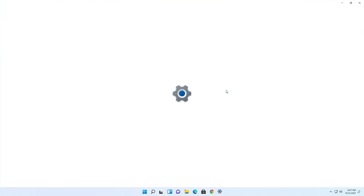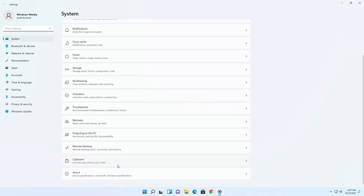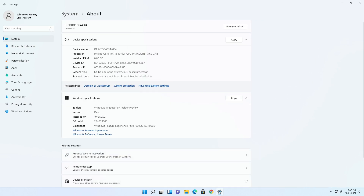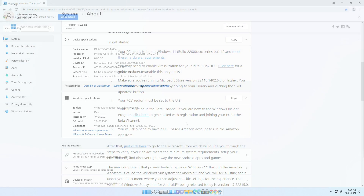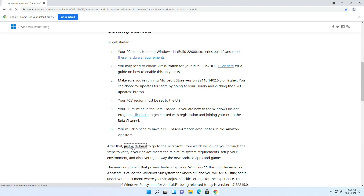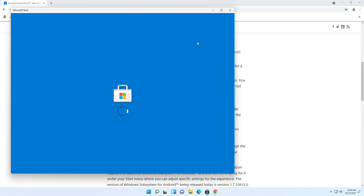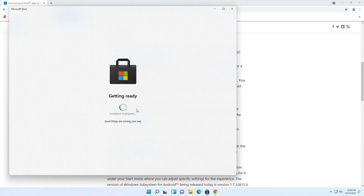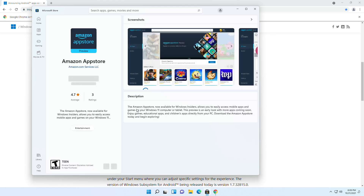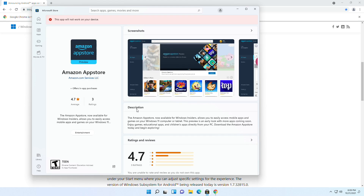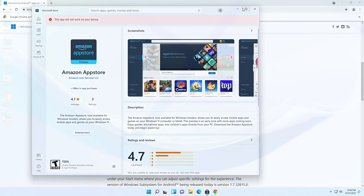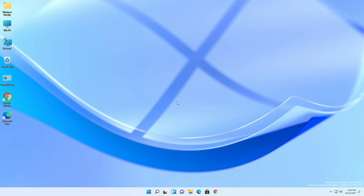My PC is fully compatible with Windows 11 and you can see my device specification and Windows specification as well. Now if you try to use the feature without meeting requirements, you'll end up with the same issue — you won't be able to install the Amazon App Store, the 'Get' button may be grayed out or absent, and you'll see an error saying 'this app will not run on your device.'